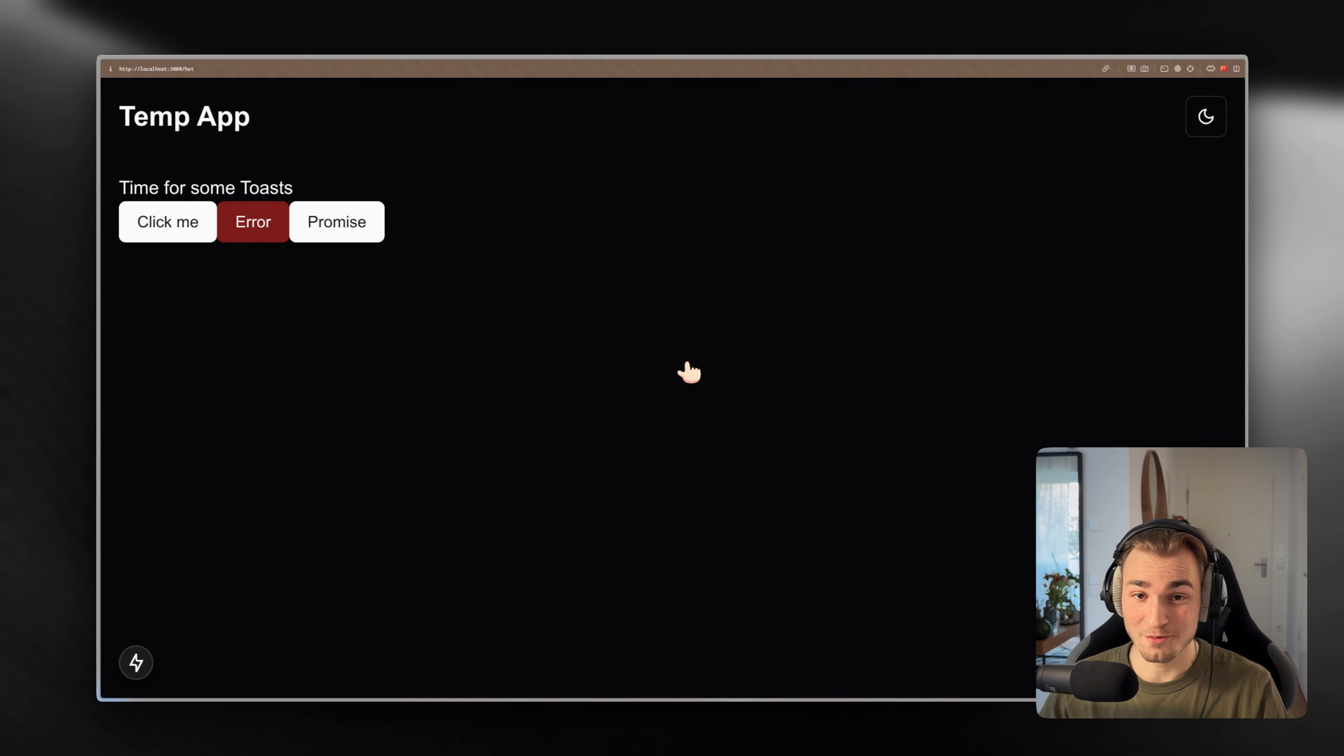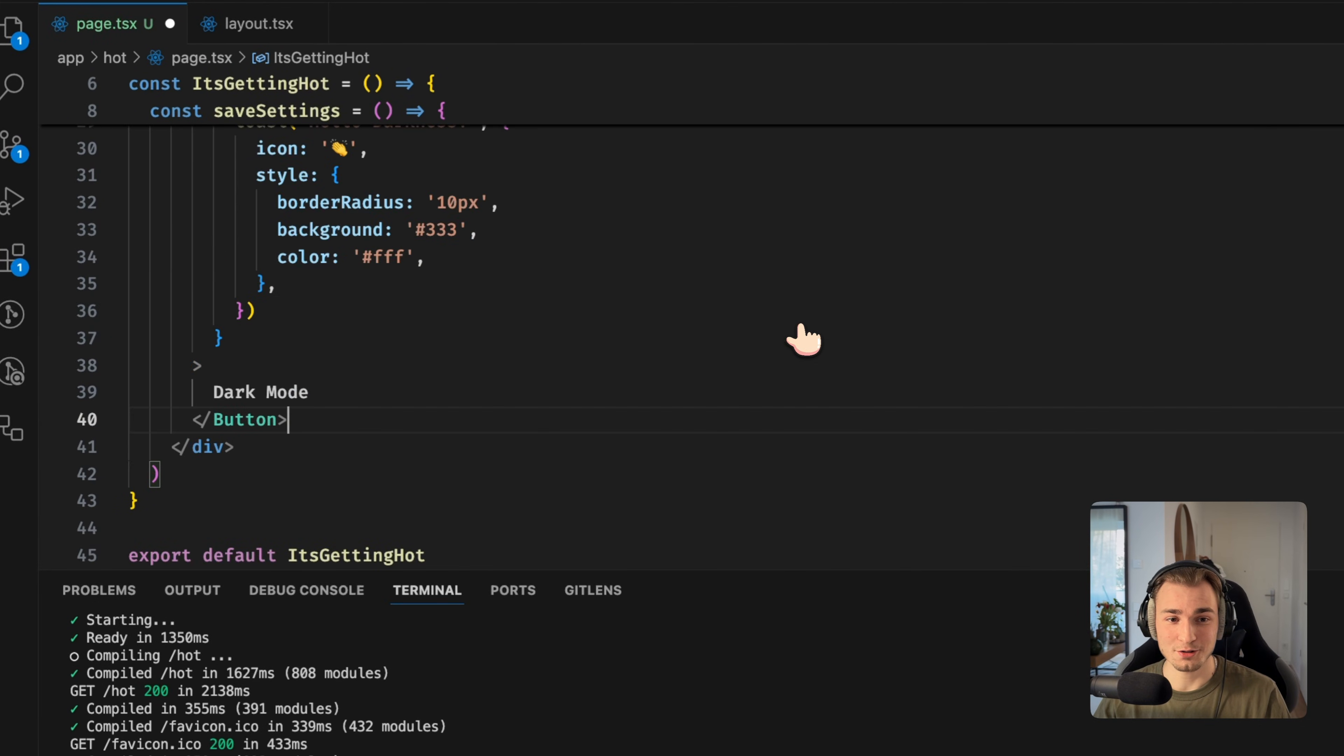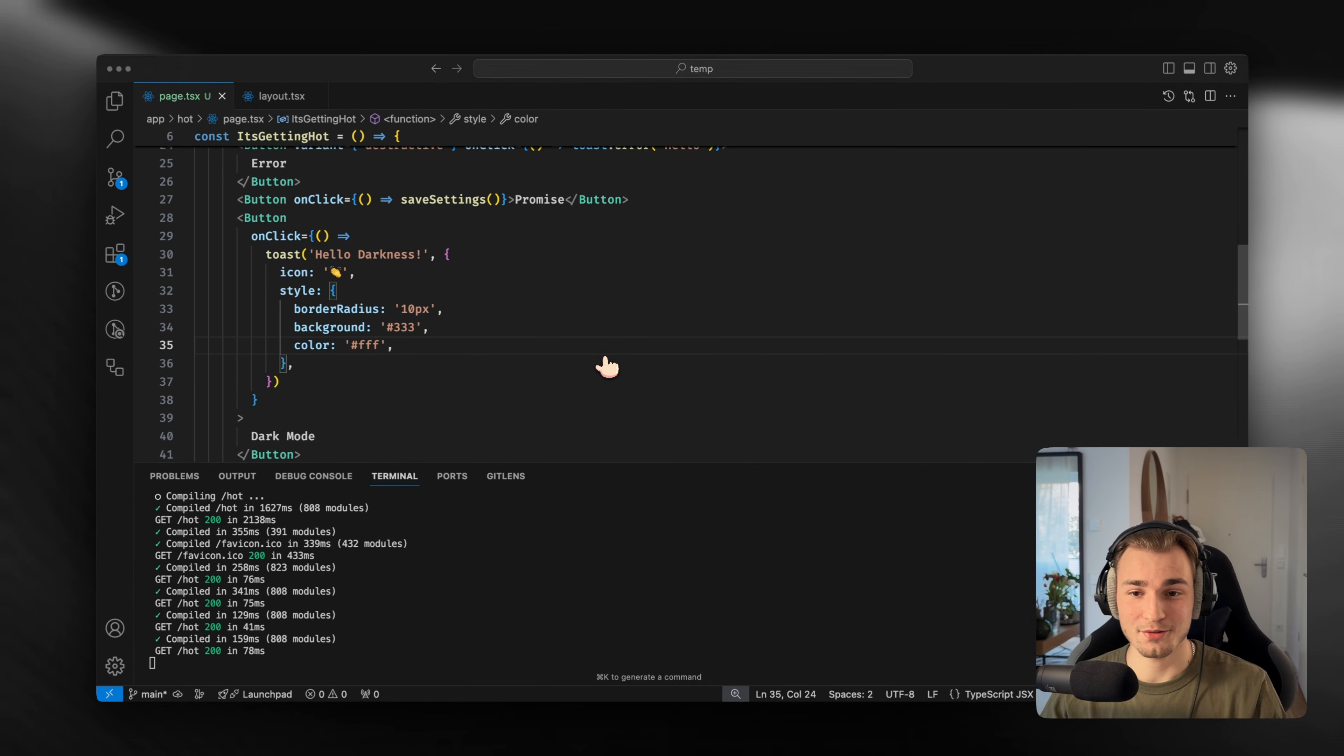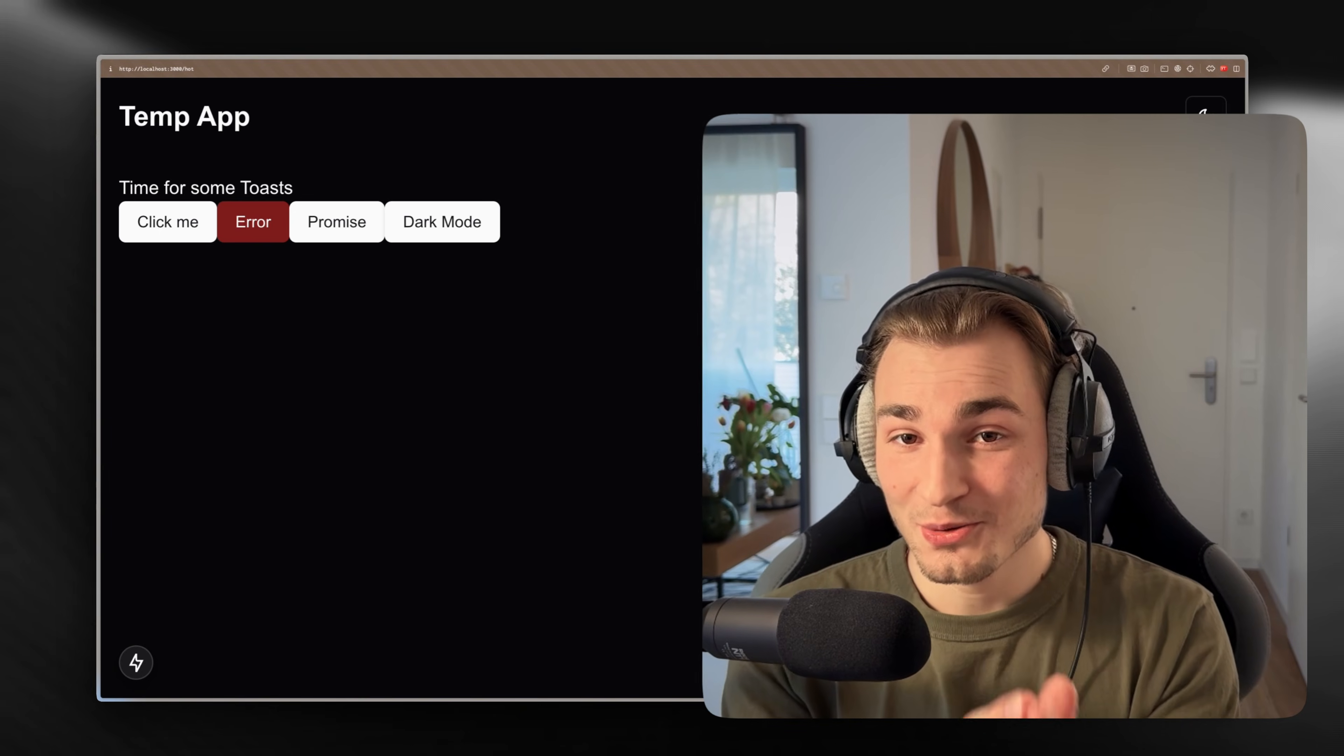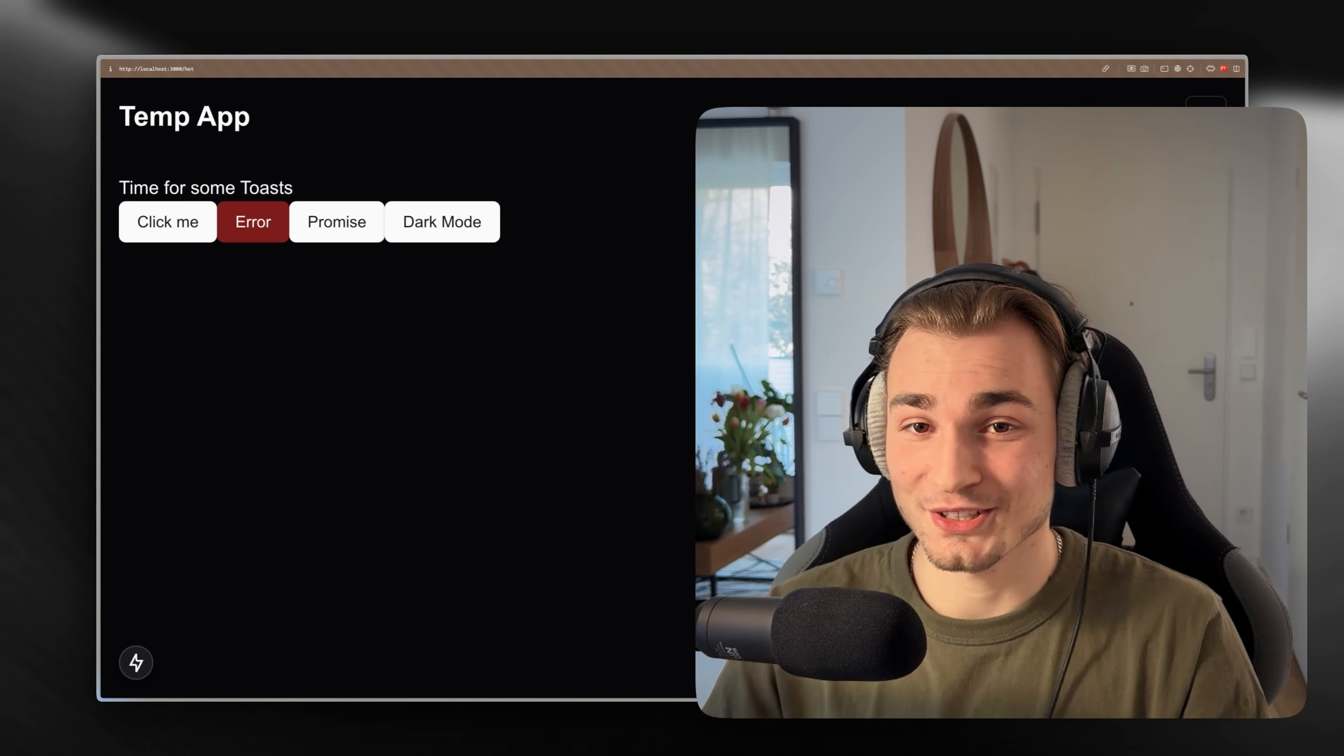But Toby, what about dark mode? Of course I got you. Dark mode is also possible because you can just style things inside of here and things will look like that for example. But an even cooler thing would be if you can use Tailwind styles in here, right? No problem, you can.